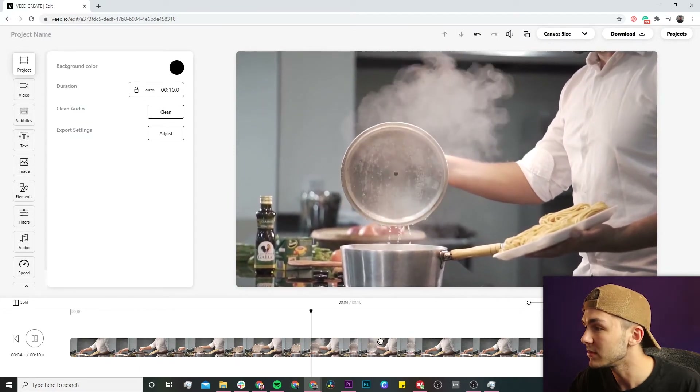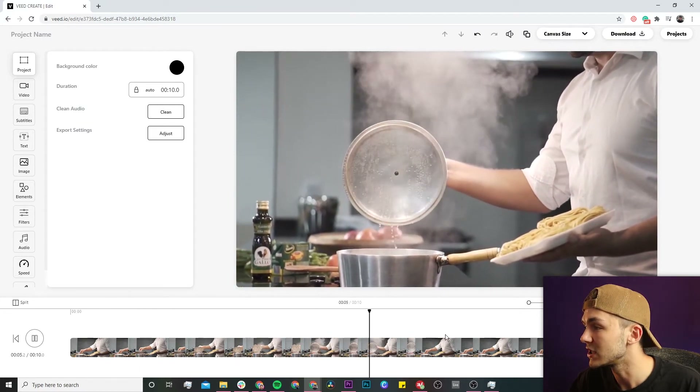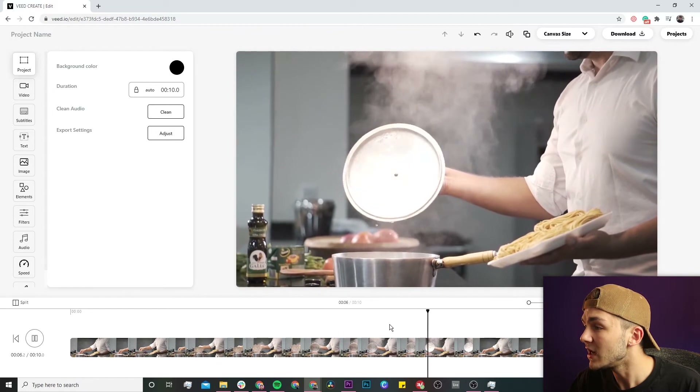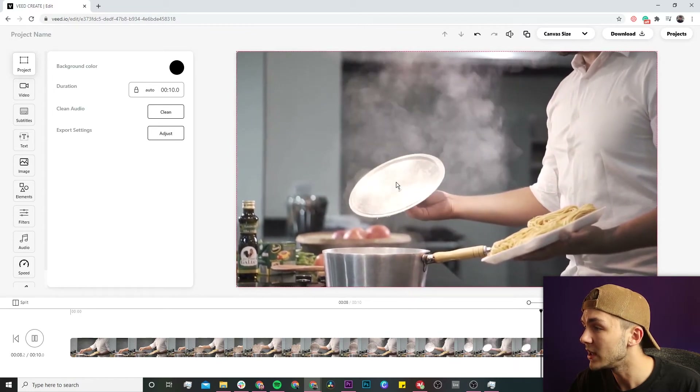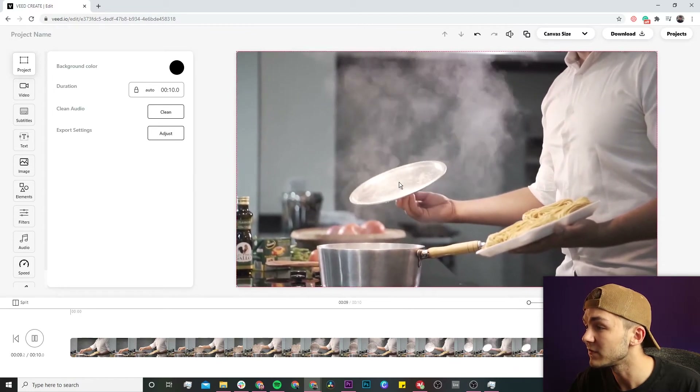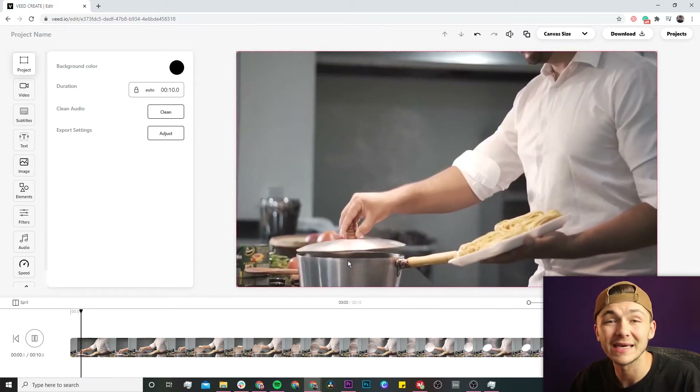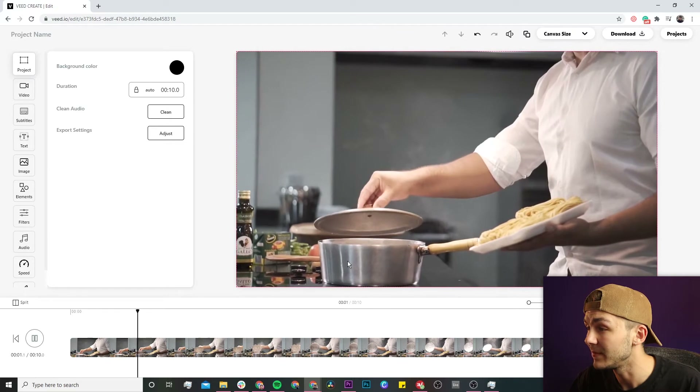I'm just playing it through here so you can see what the clip is like. And I actually want to remove the part where the water is dripping from the pan lid back into the pan.